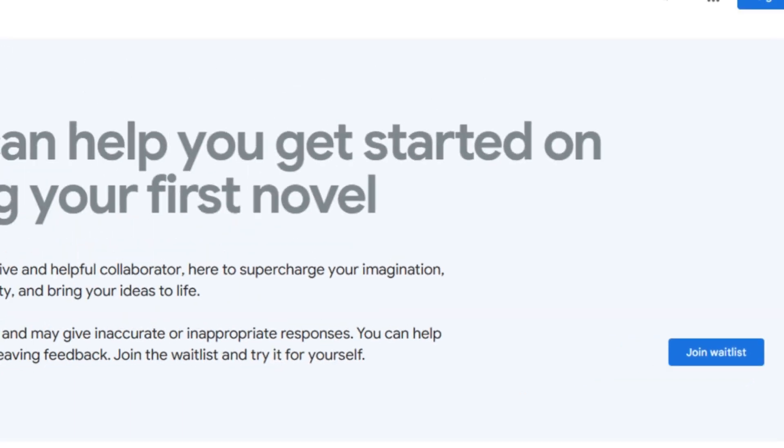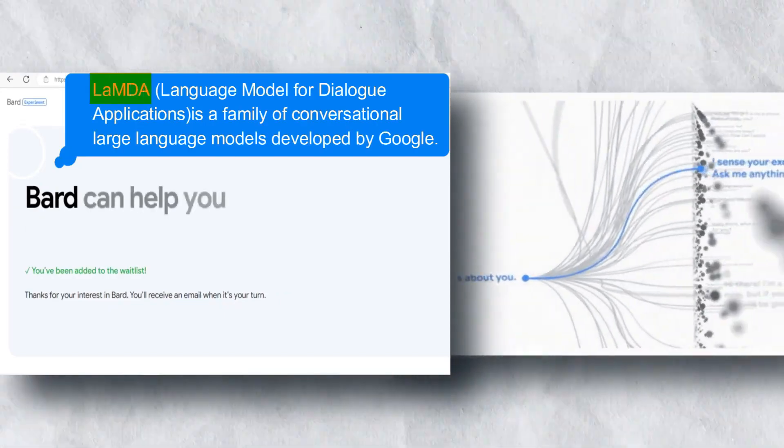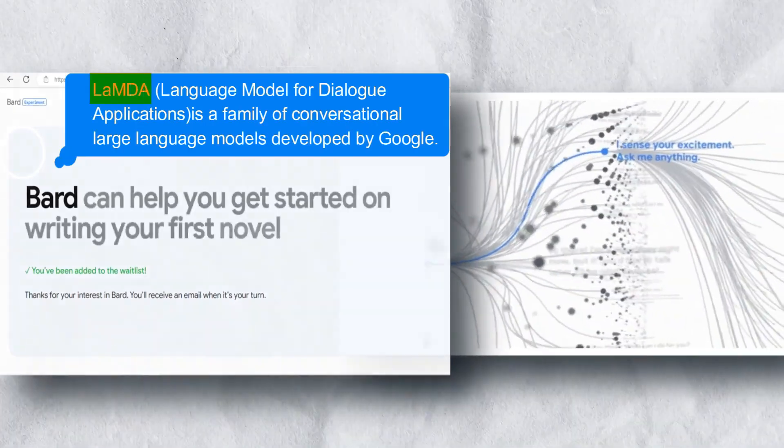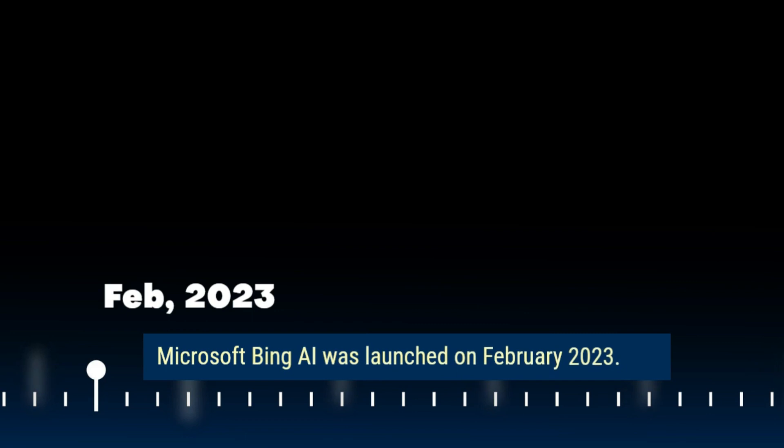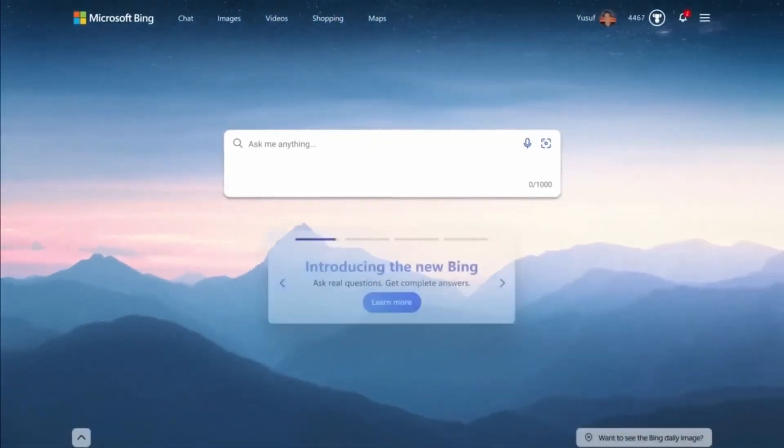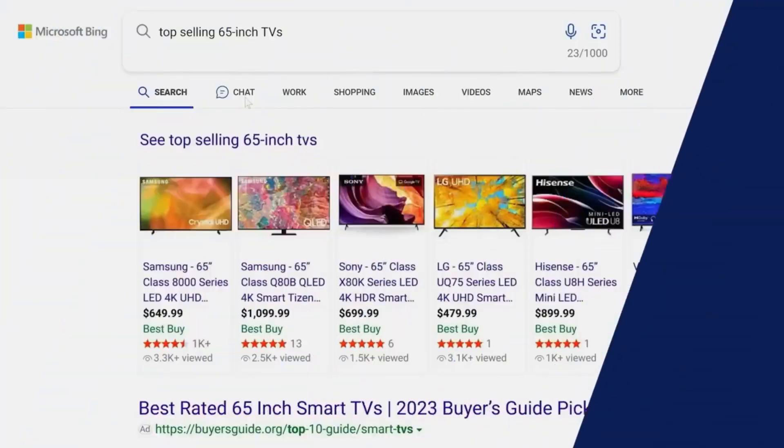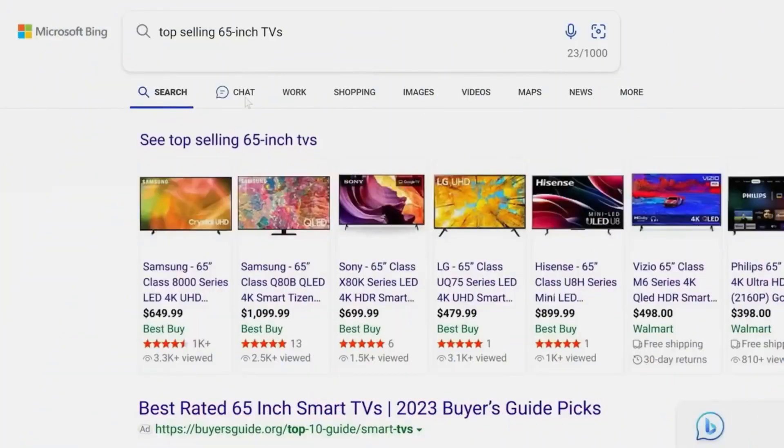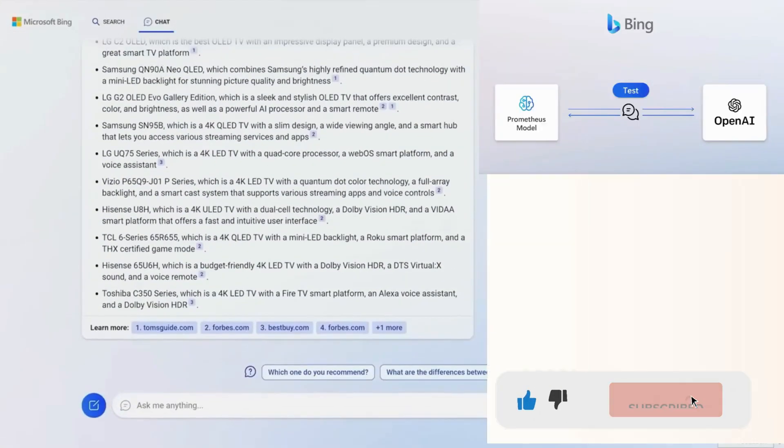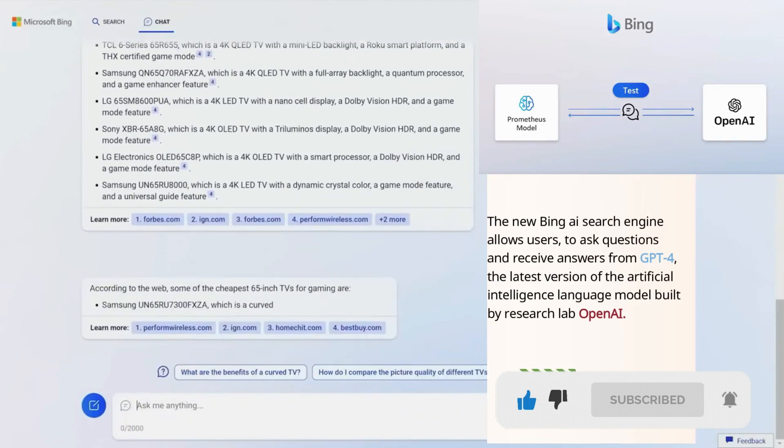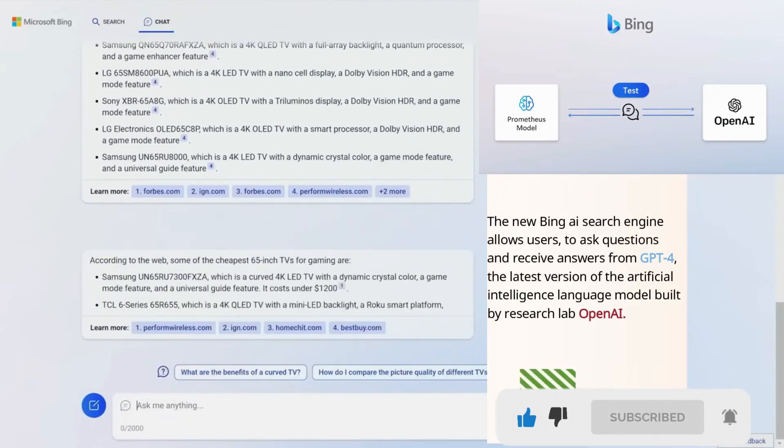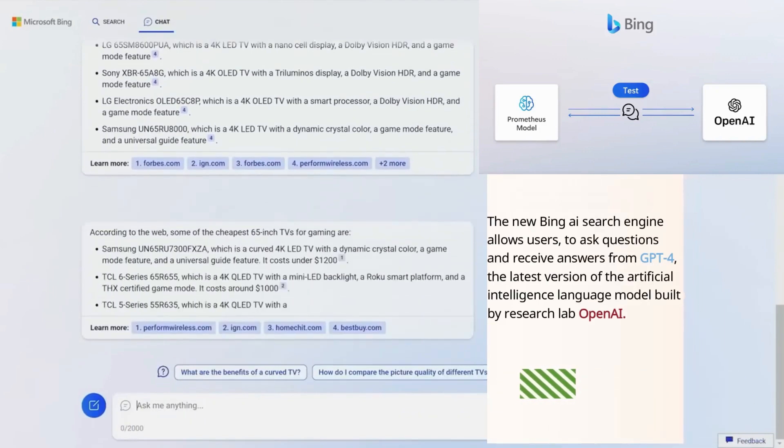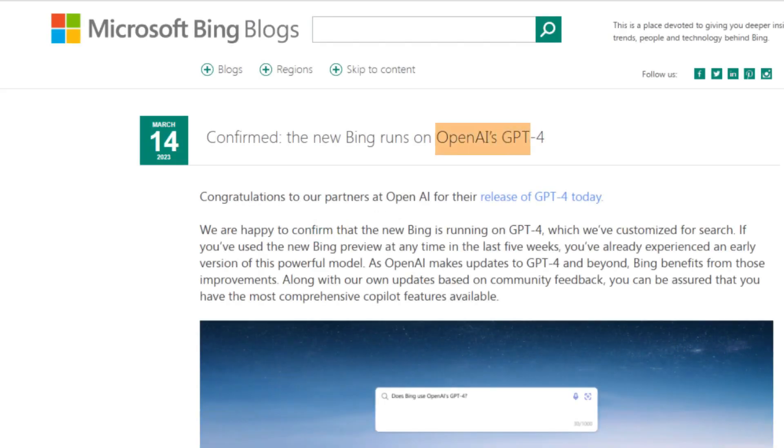LaMDA is a large language model that is trained on datasets consisting of public dialogue and web data. On the other hand, Microsoft Bing Chat was launched in February 2023. The new Bing AI search engine allows users to ask questions and receive answers from GPT-4, the latest version of the artificial intelligence language model built by research lab OpenAI.